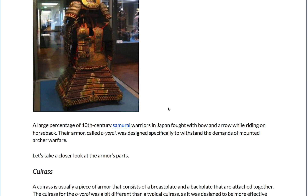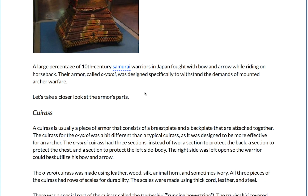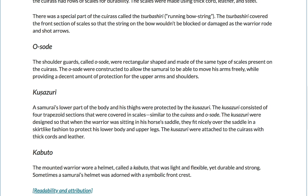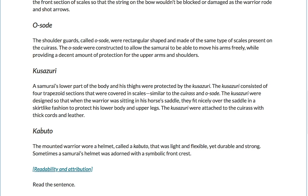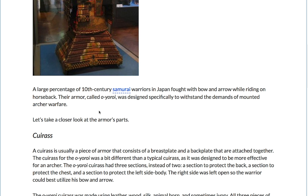And that's how the piece is divided — we've got these sections here for each component: the cuirass, the osode or shoulder guards, the kusazuri or armored skirt, and the kabuto, the helmet. Each one of these elements of the armor connects back to the whole point of the piece, which is describing how the armor does two things: one, it protects the wearer, and two, it allows them to ride horses and fire arrows. We see this in the introductory paragraph: their armor, called Ōyoroi, was designed specifically to withstand the demands of mounted archer warfare.